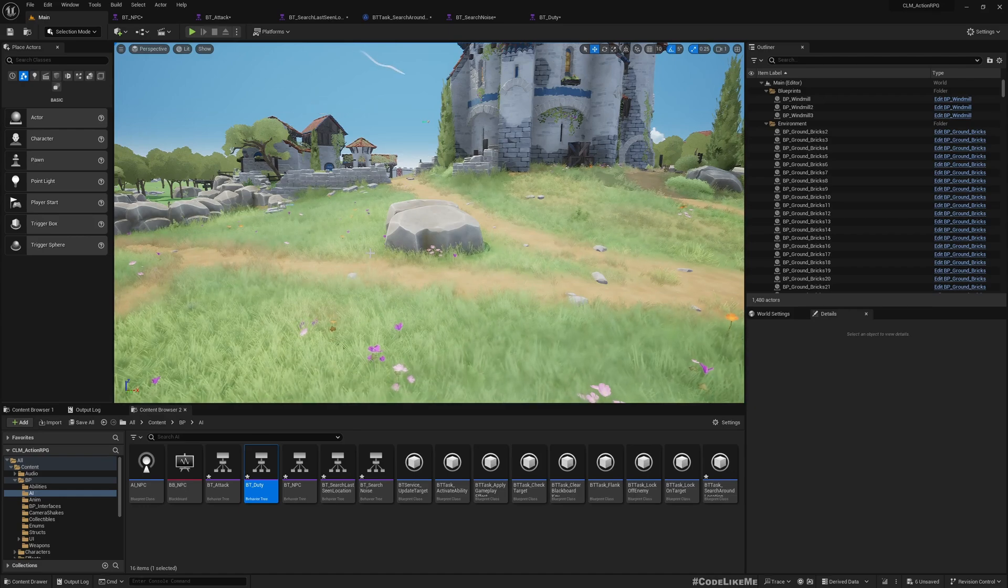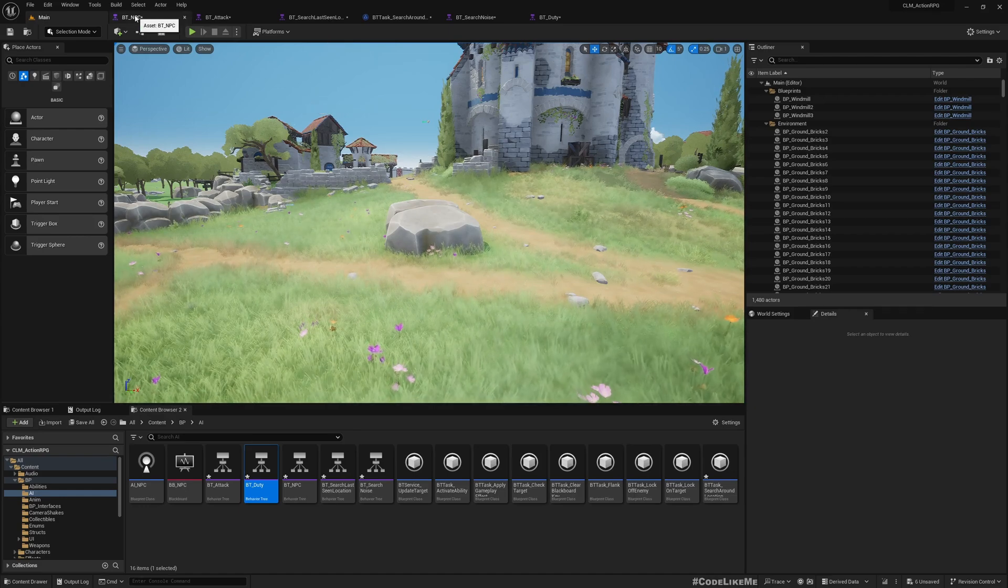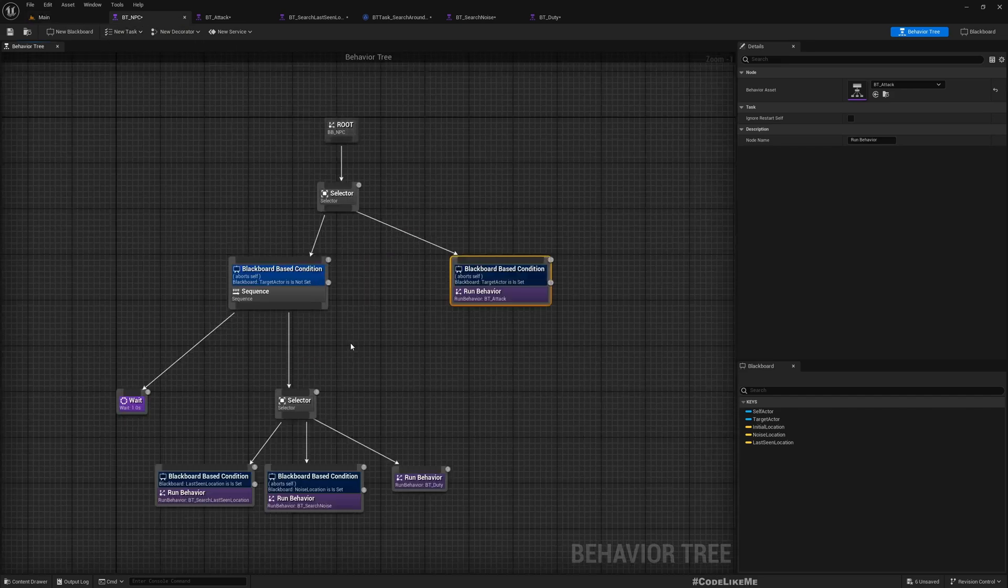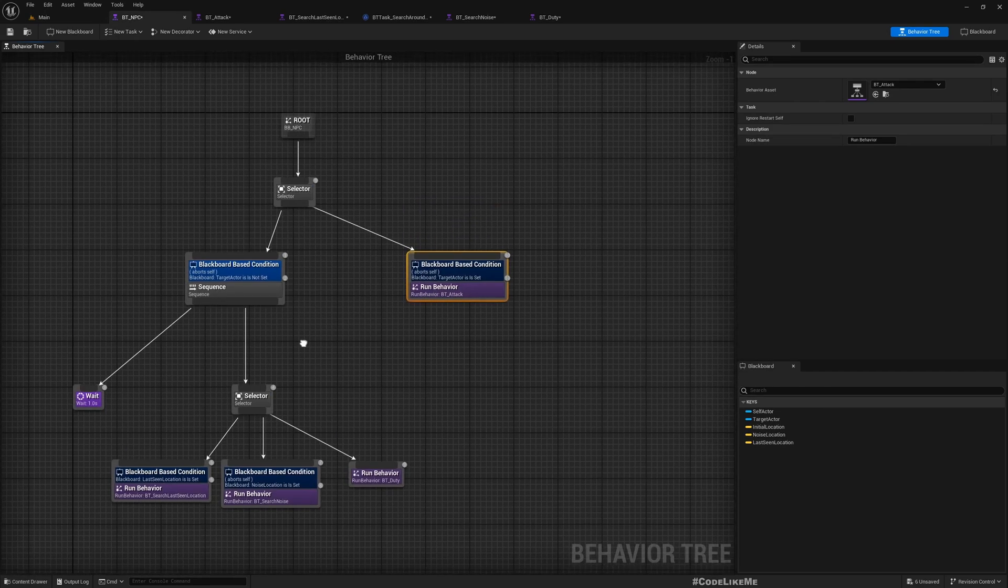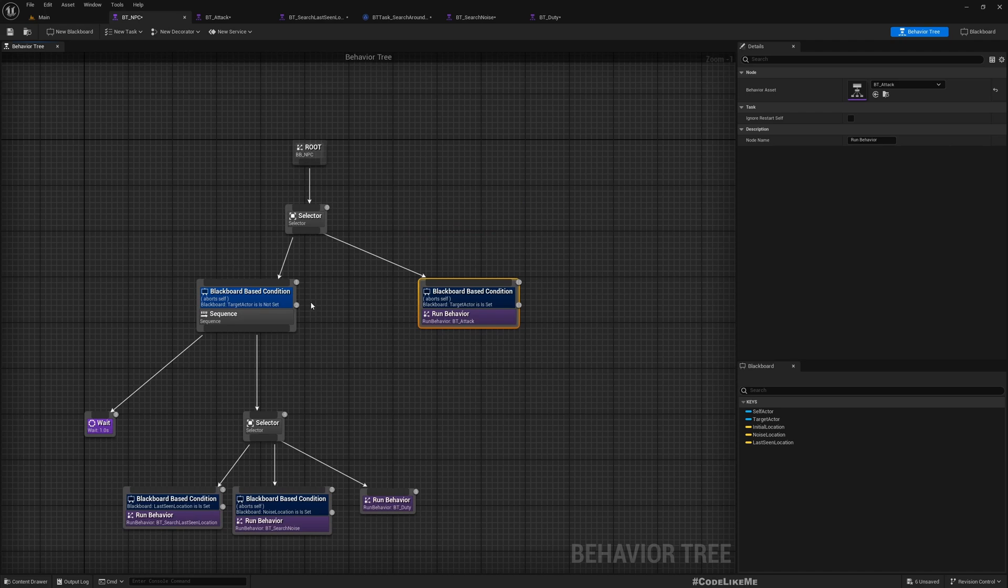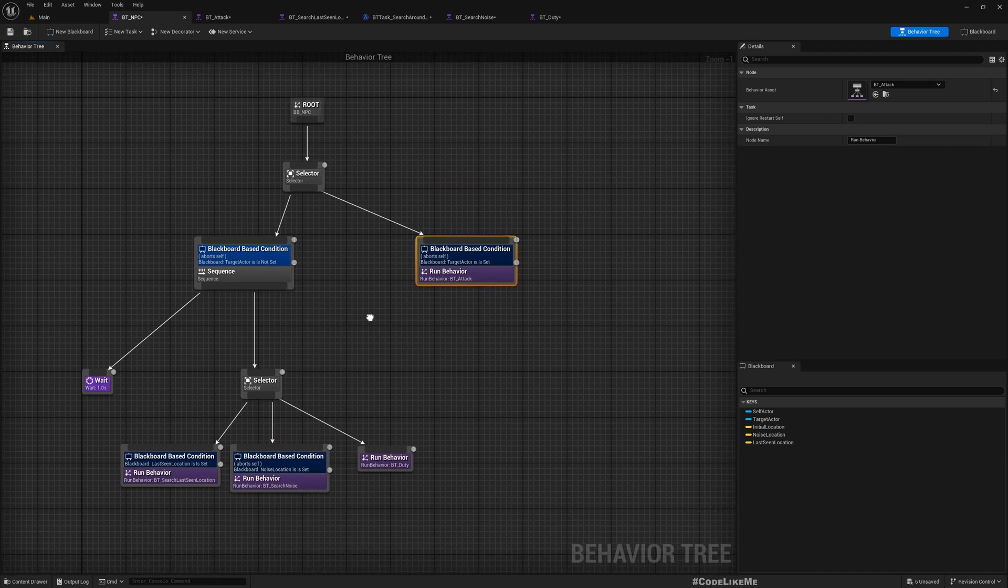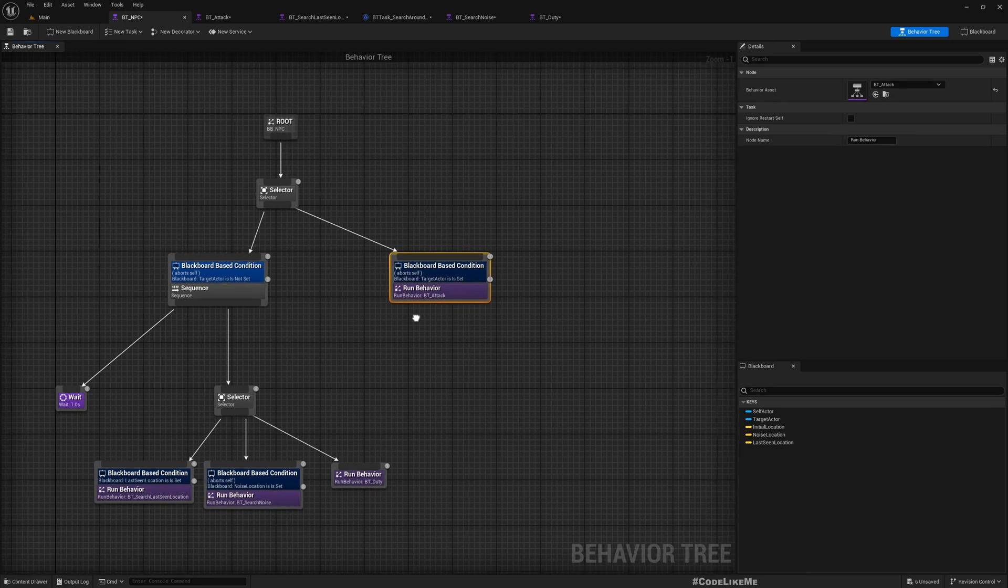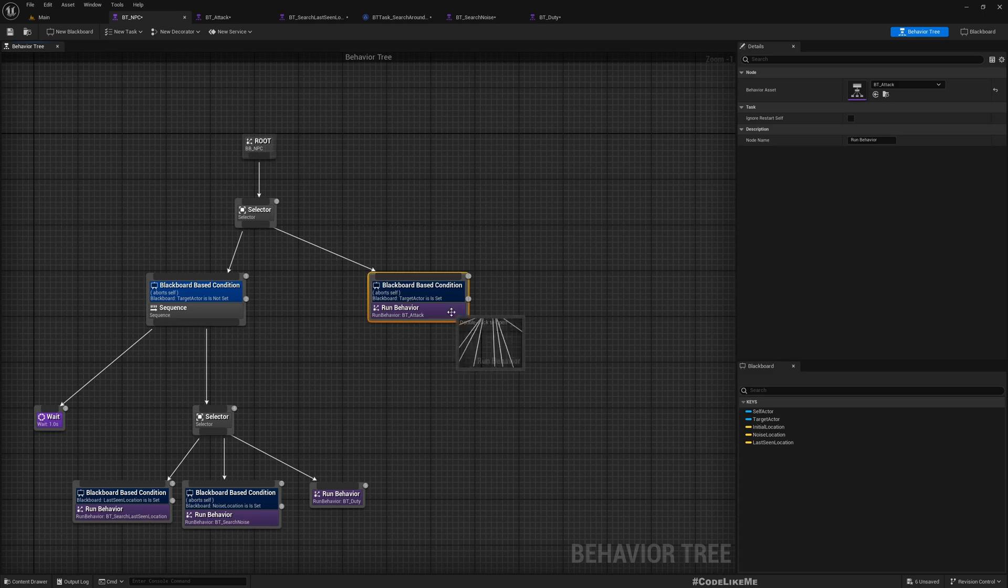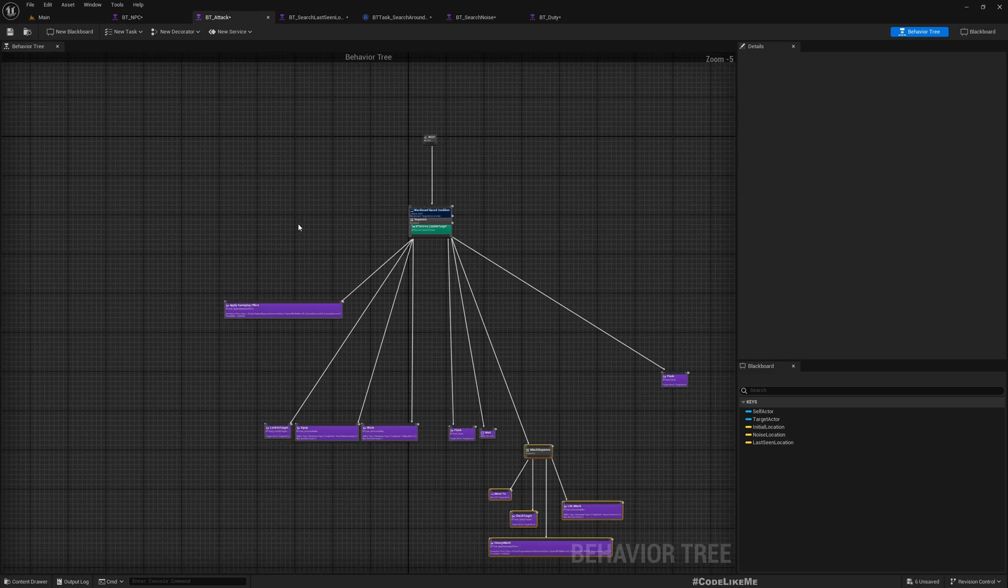Hello everyone, today we are going to make our behavior tree use sub behavior trees, which means nested behavior trees. So instead of having all the behaviors in a single tree, I have created separate behavior trees. For example, this is the attack sequence for which I've created a separate behavior tree, and for search last seen location, this is that behavior which is also in another separate tree.